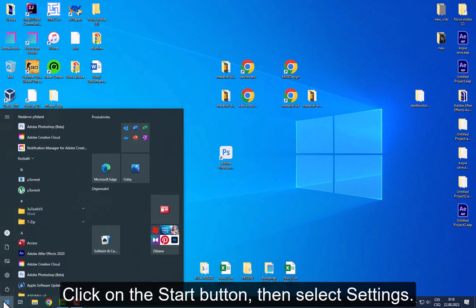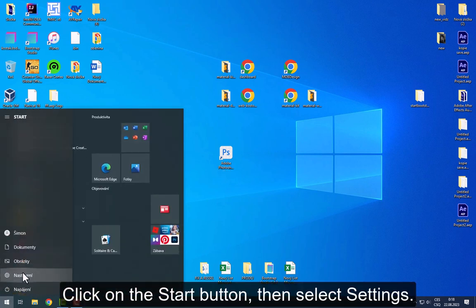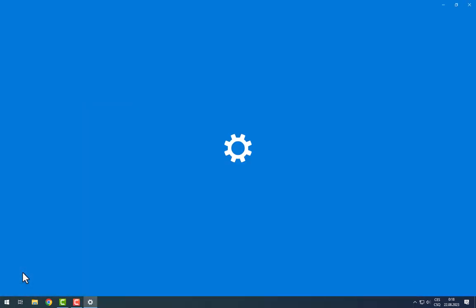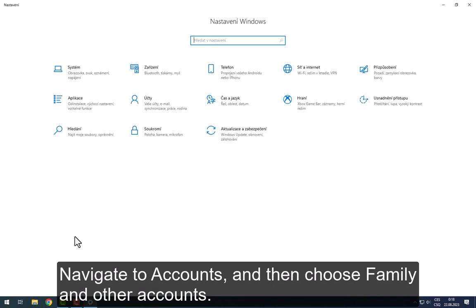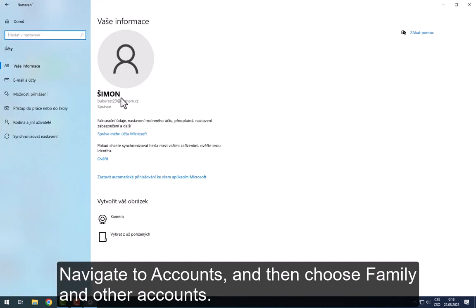Click on the Start button, then select Settings. Navigate to Accounts, and then choose Family and Other Accounts.